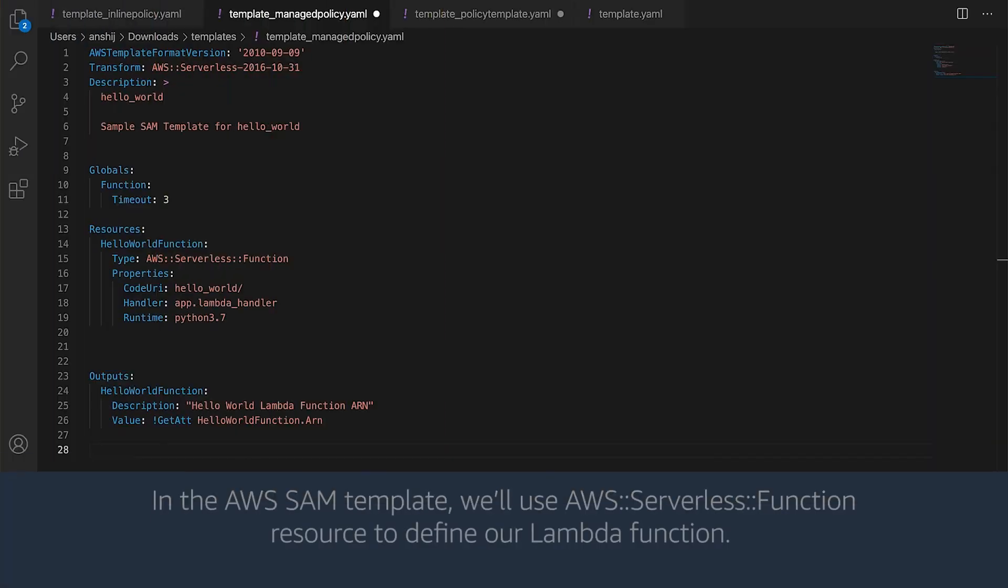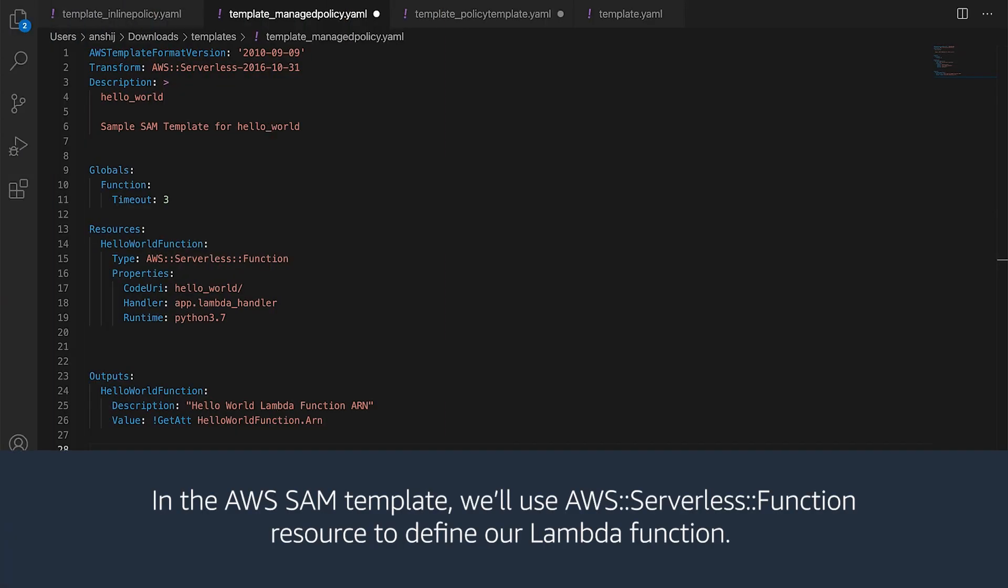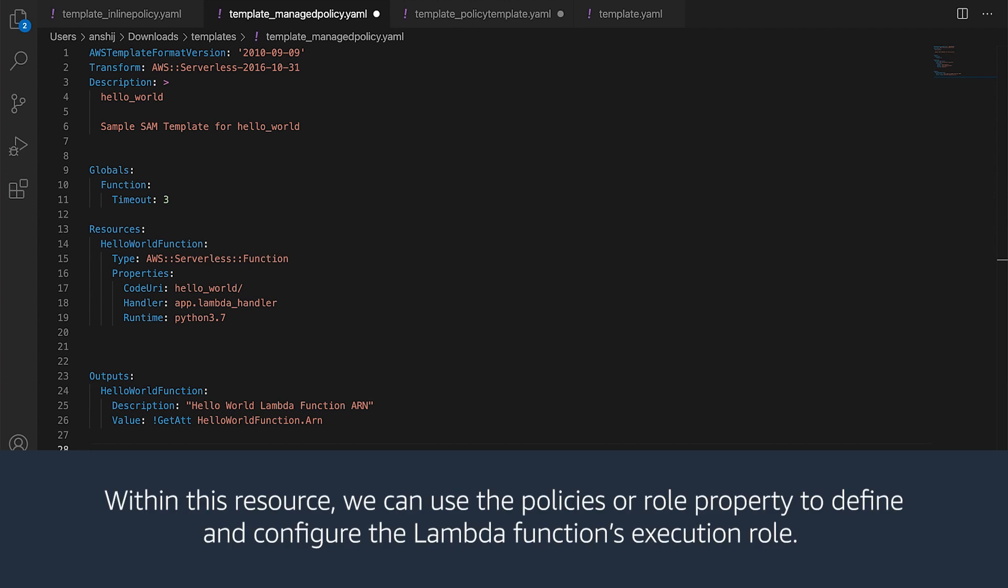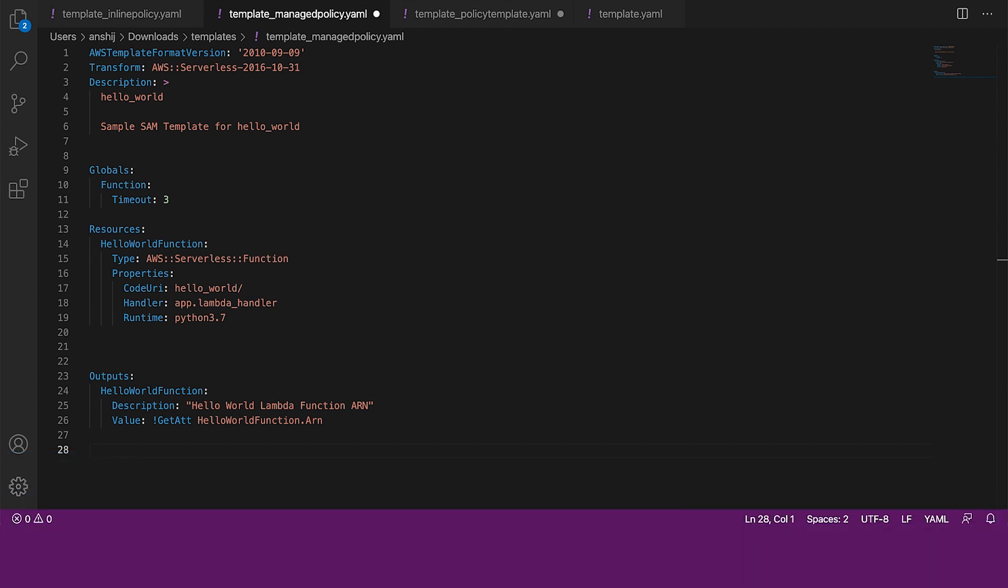Let's get started. In the AWS SAM template, we will use AWS Serverless function resource to define our Lambda function. Within this resource, we can use the policies or role property to define and configure the Lambda function's execution role. Let's walk through how to use each of these properties.